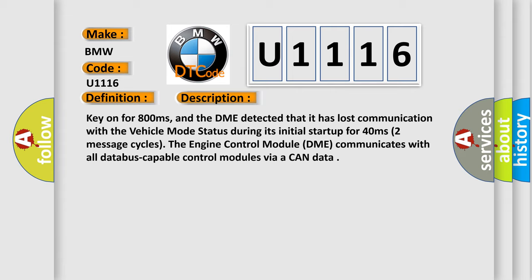Key on for 800 milliseconds, and the DME detected that it has lost communication with the vehicle mode status during its initial startup for 40 milliseconds. Two message cycles.